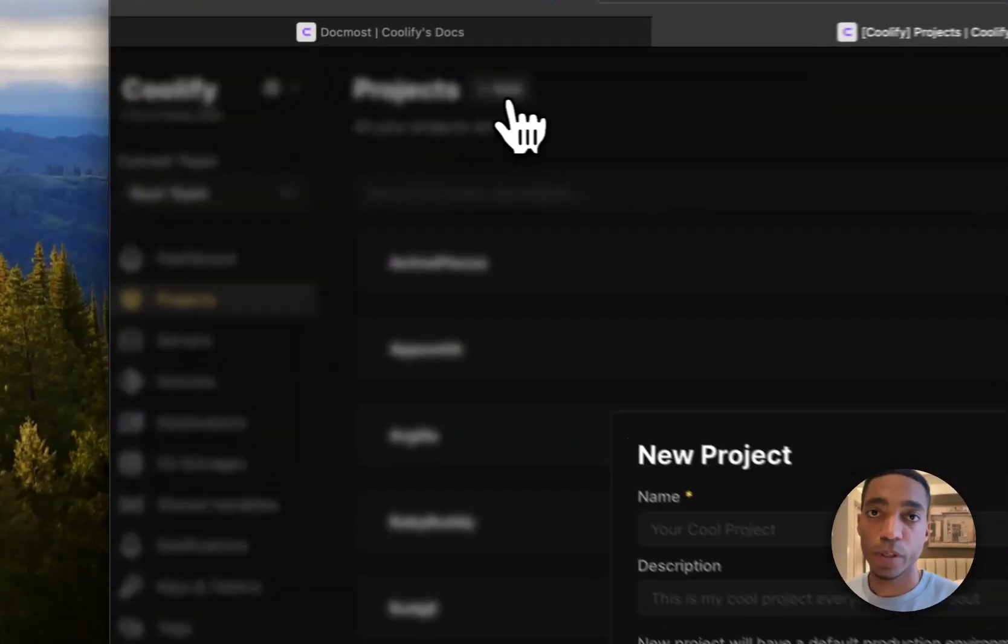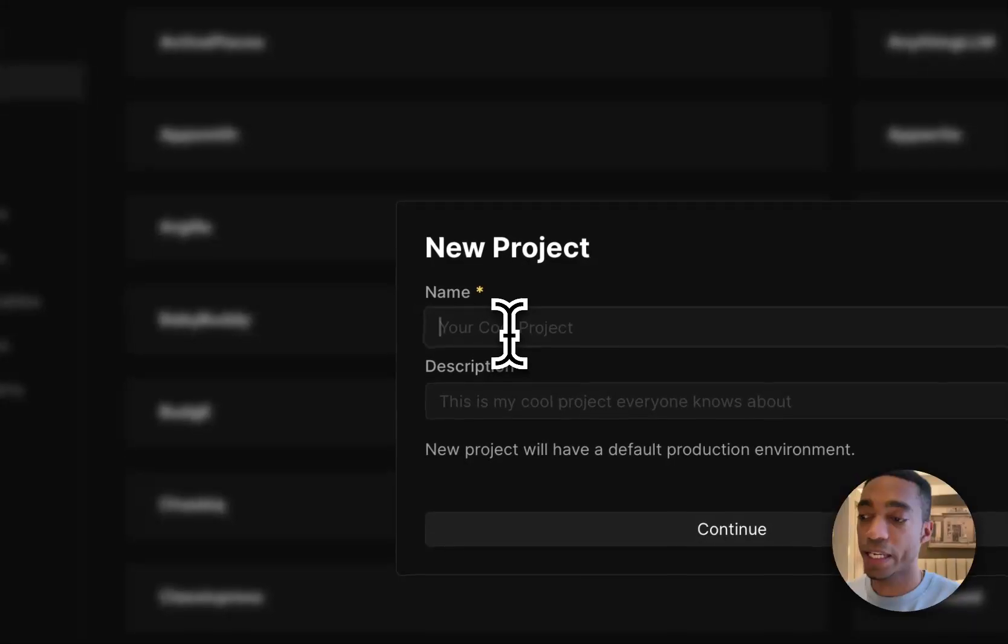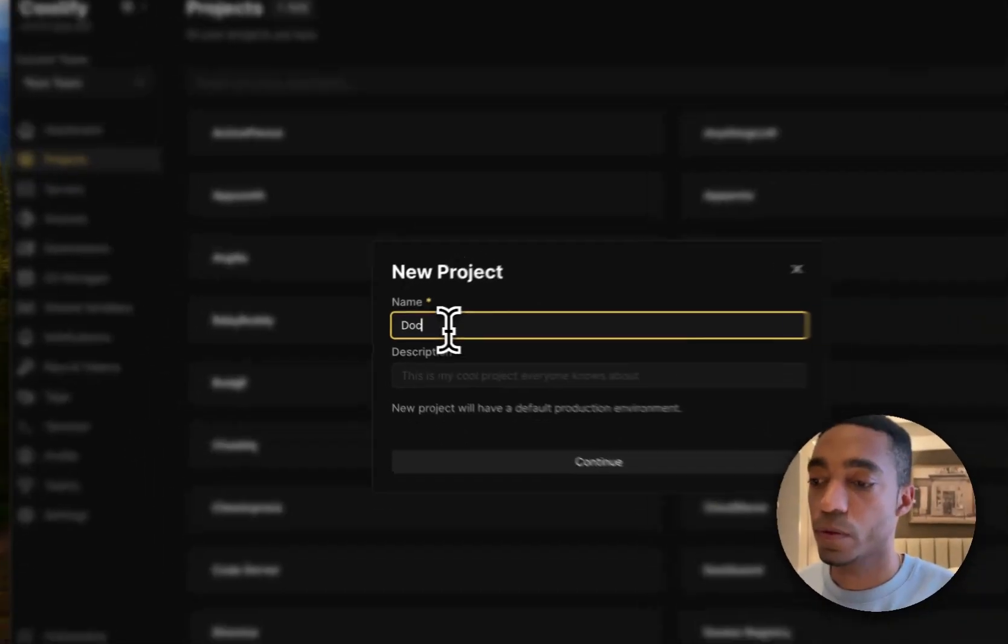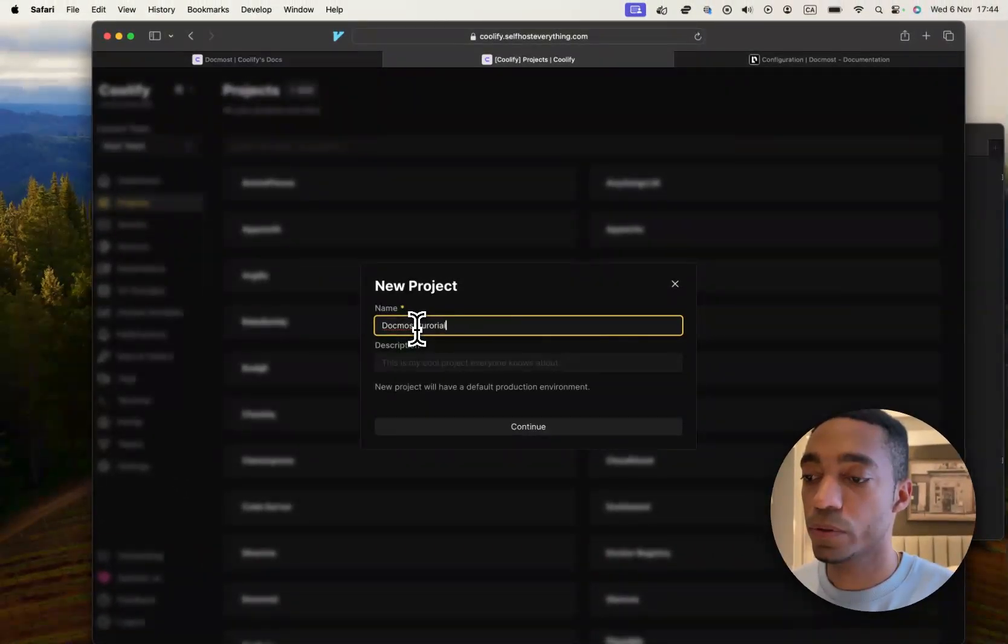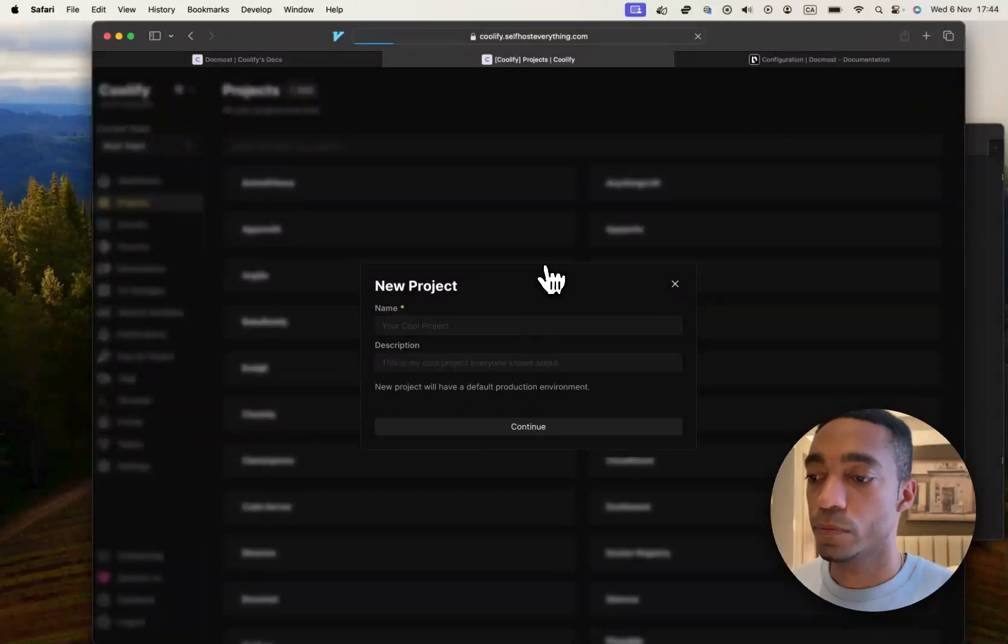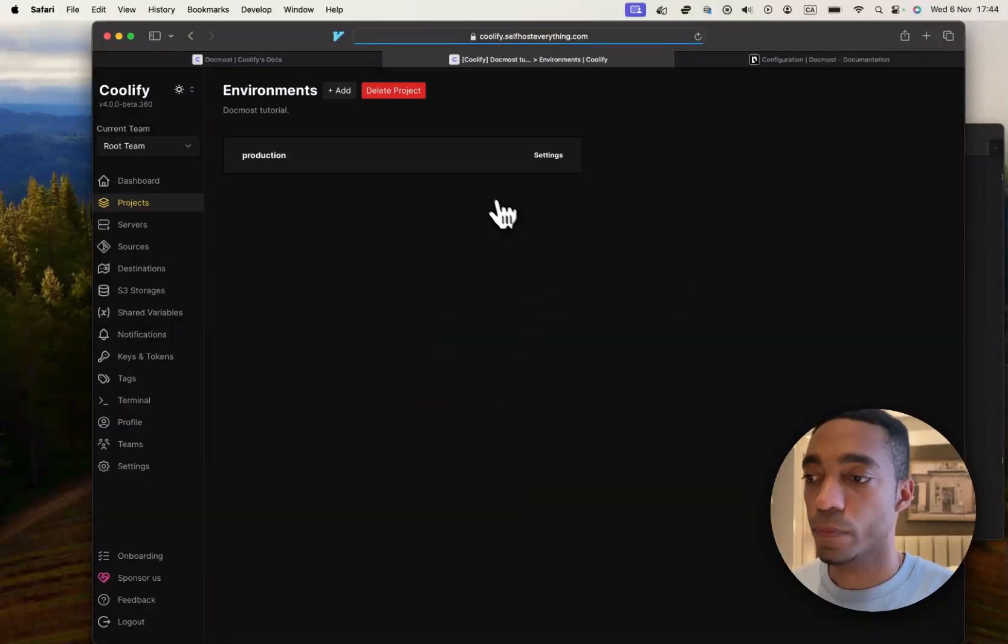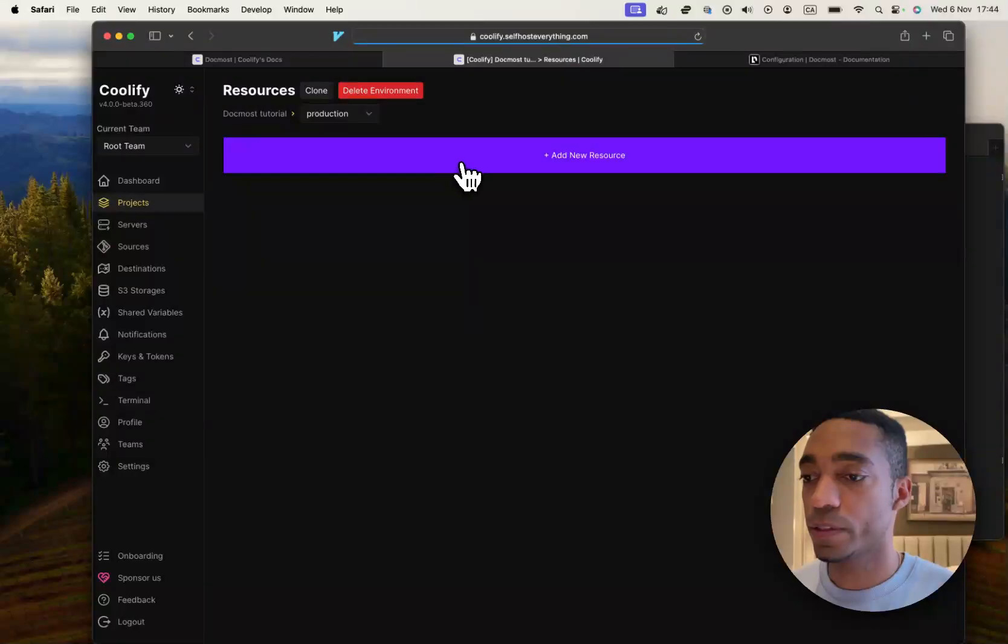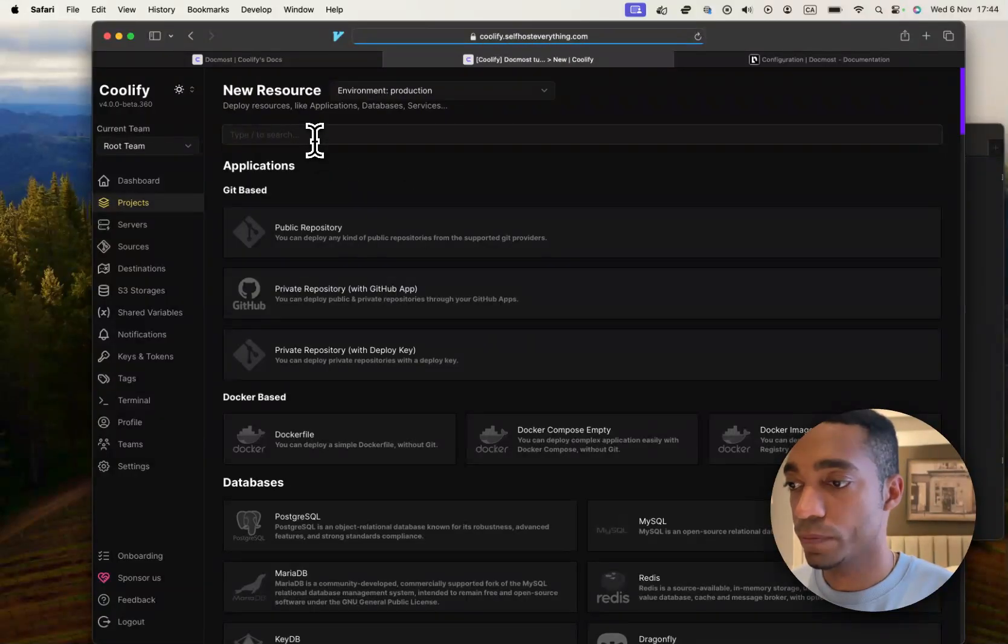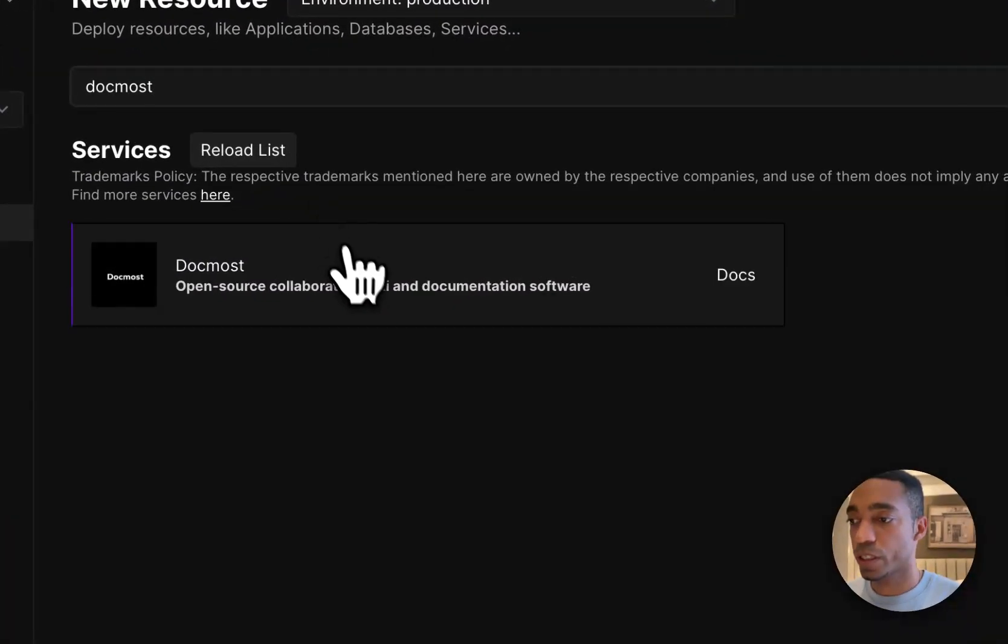The first thing we're going to want to do is add a project on Coolify. So let's call it Docmost Tutorial. Click on the production environment, select add a new resource, and search for Docmost.